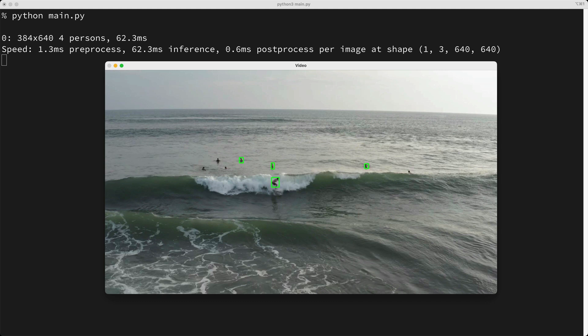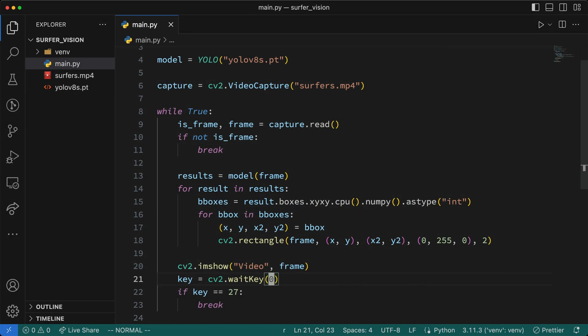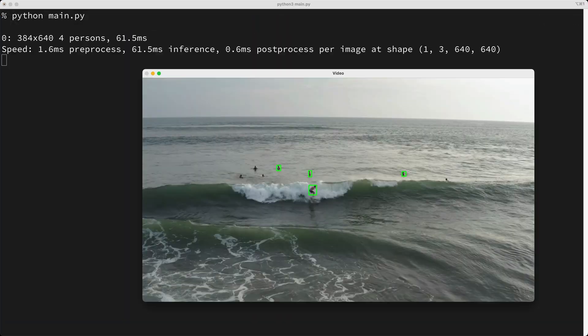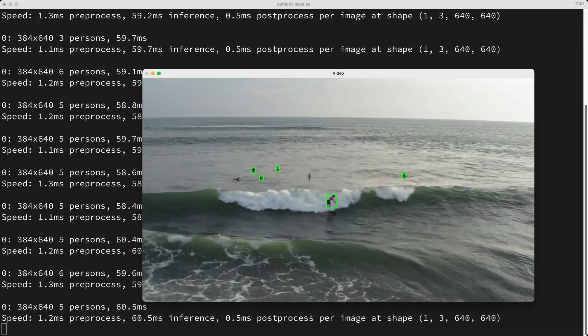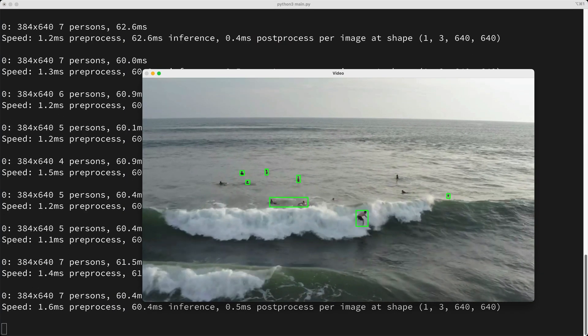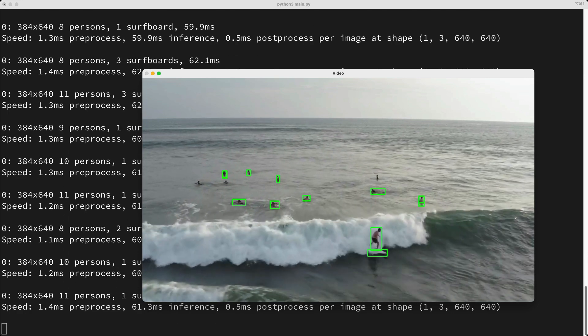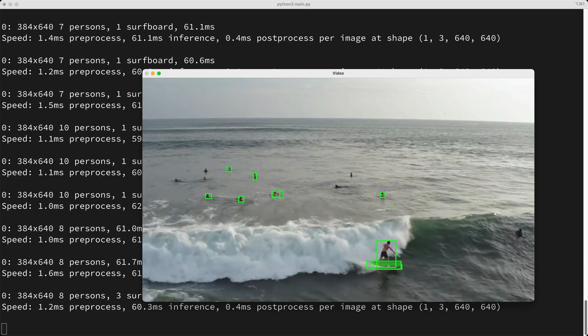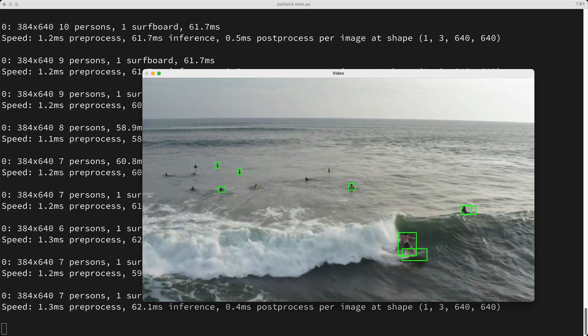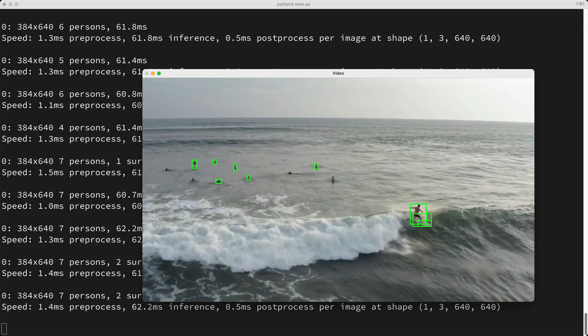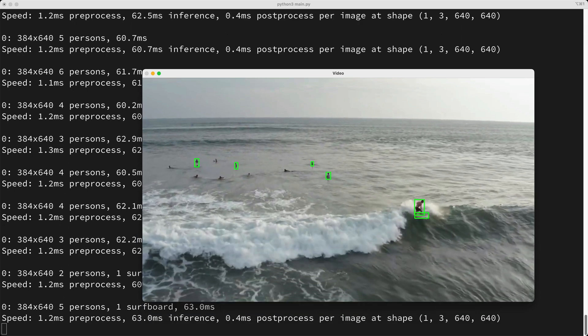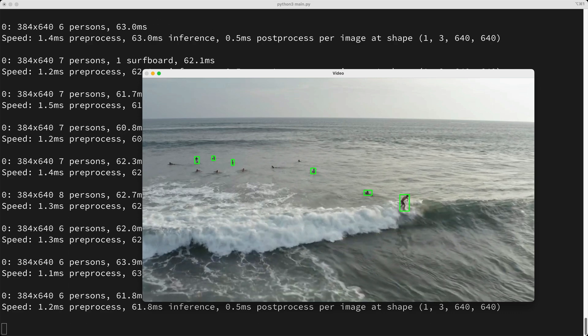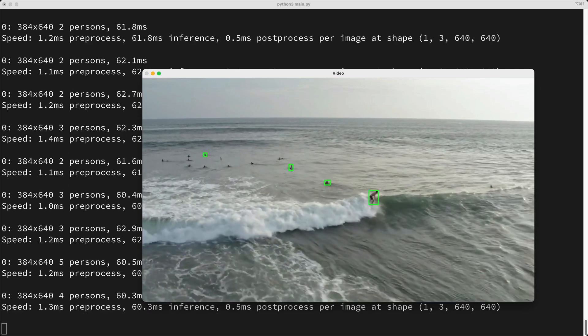Now, it didn't detect all the surfers, but we'll circle back to this in a moment. Let's change the weight key parameter back to 1 so the video plays continuously, and we'll run the script again. So it plays, but it's pretty slow. Each inference is taking around 60 milliseconds, which gives us a frame rate of around 16 to 17 frames per second. So why is it slow? Well, the reason it's slow is because Yolo is using my CPU instead of my GPU.